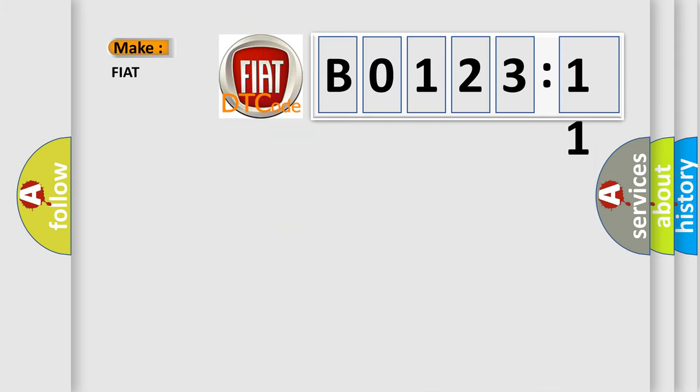So, what does the diagnostic trouble code B0123-11 interpret specifically for FIAT car manufacturers?